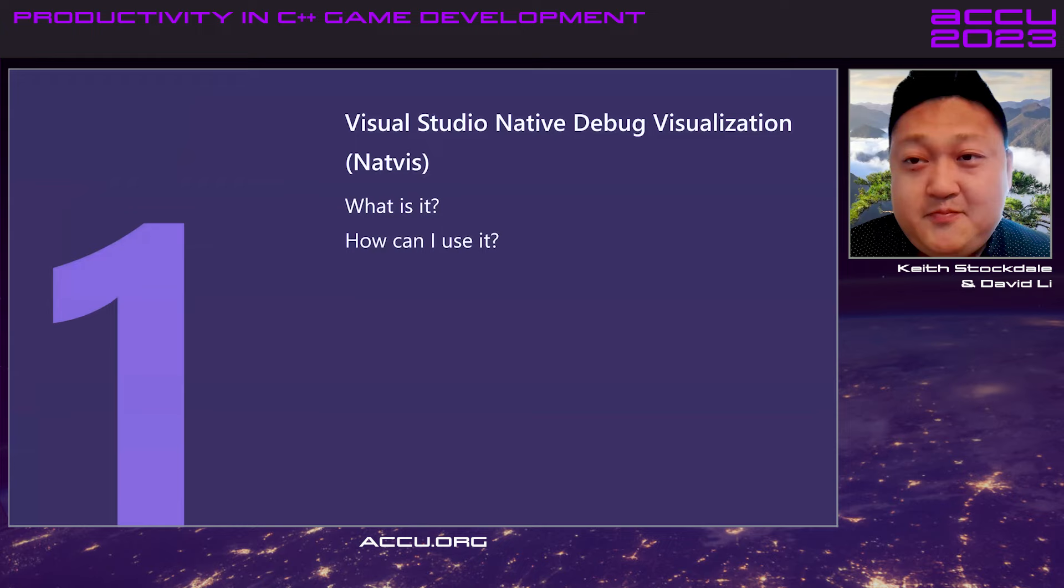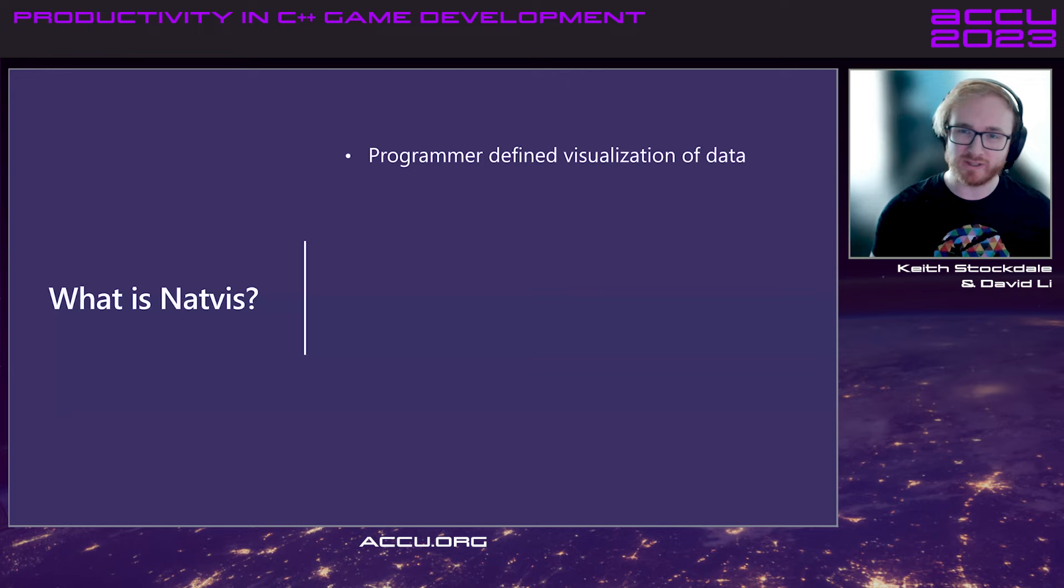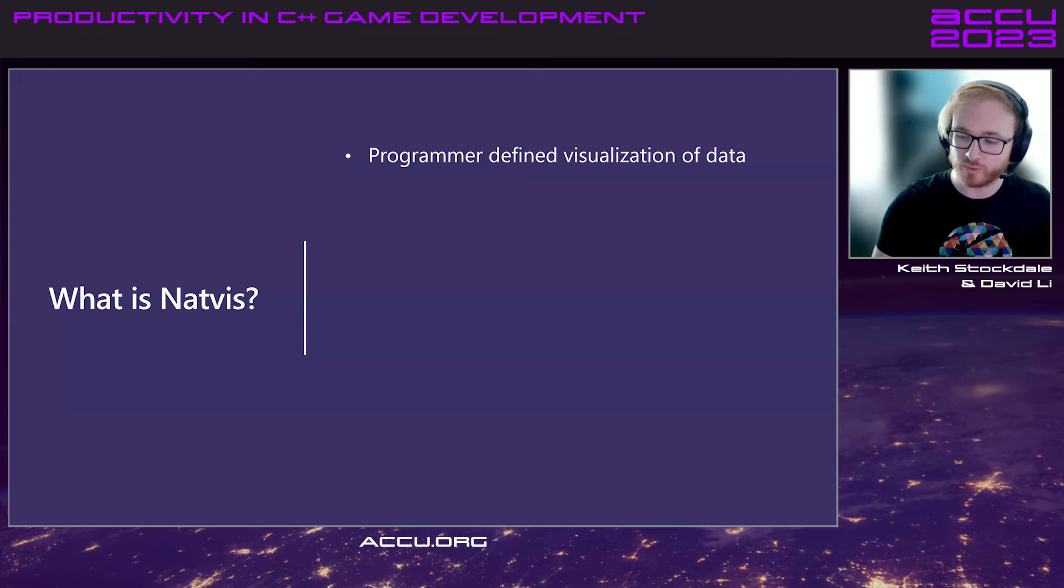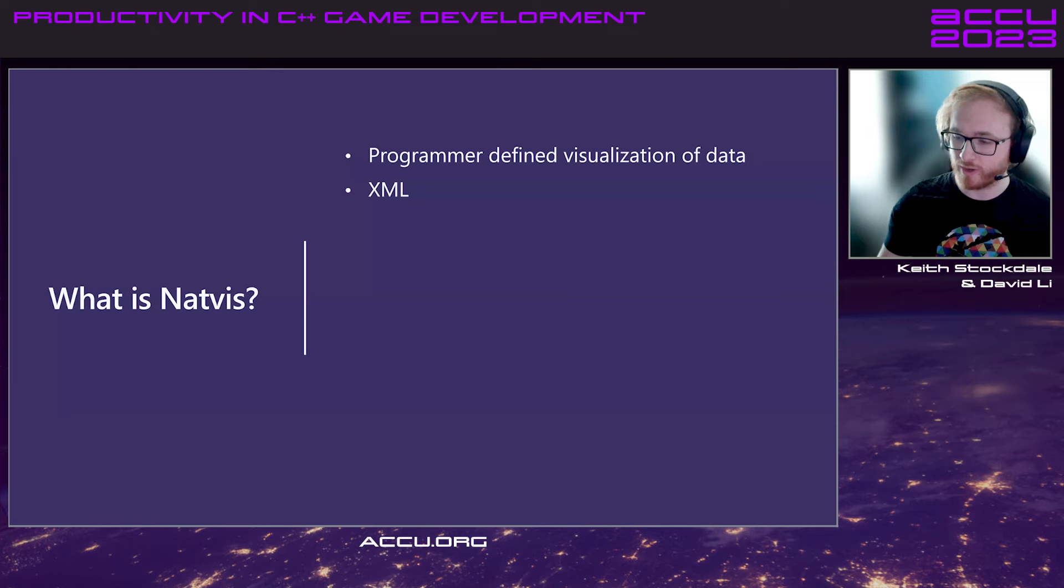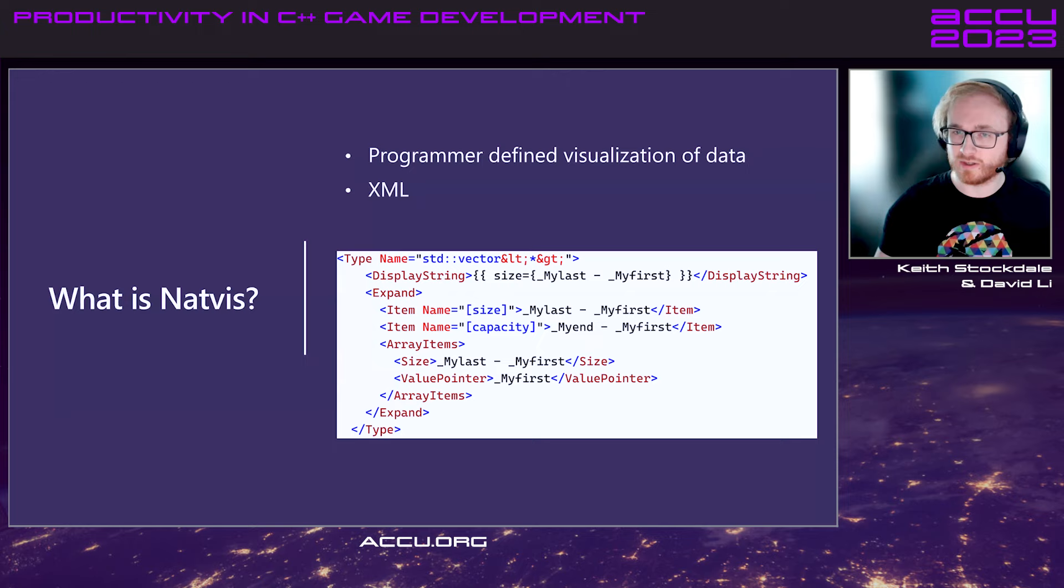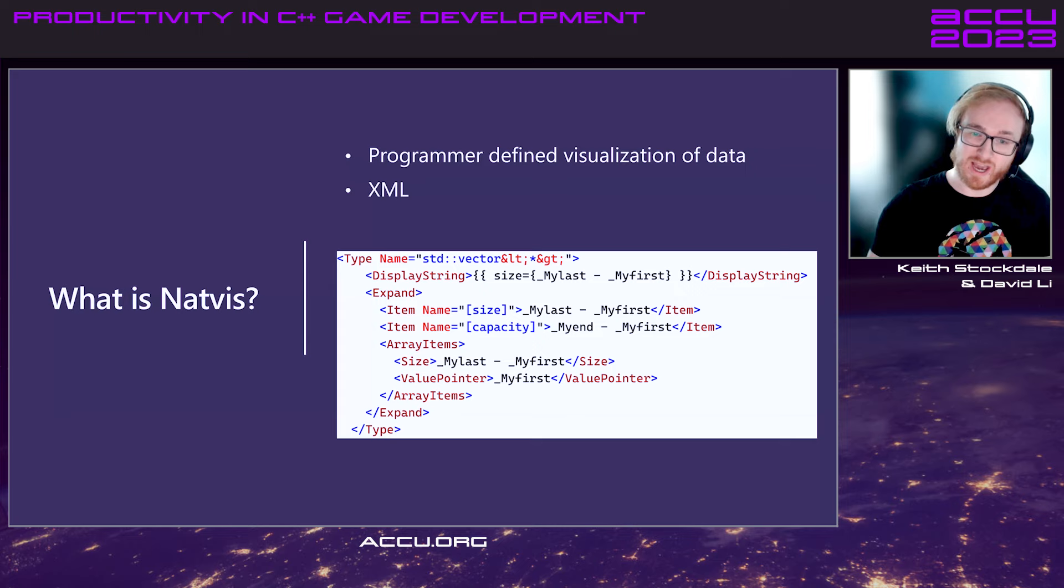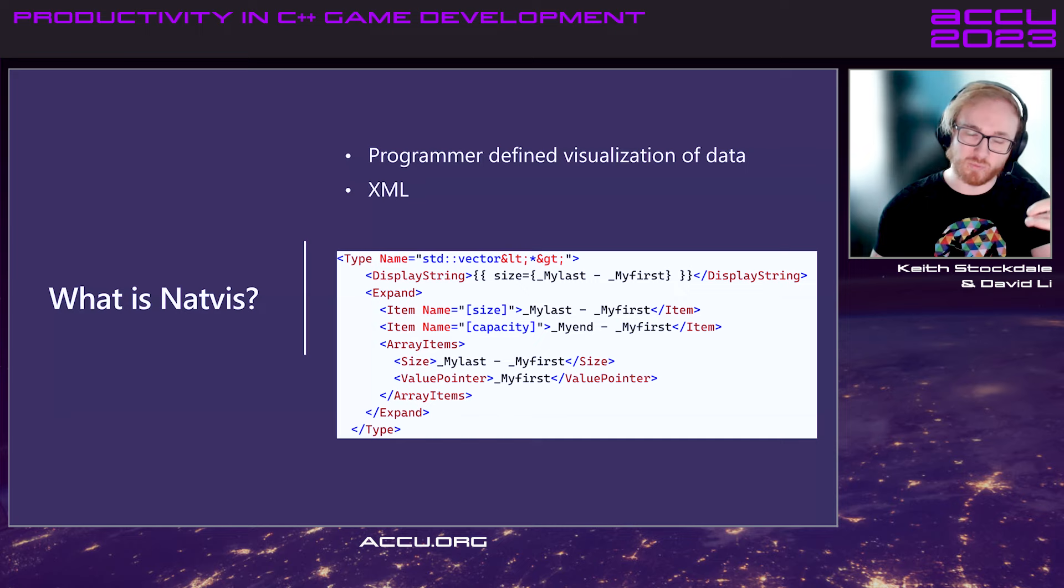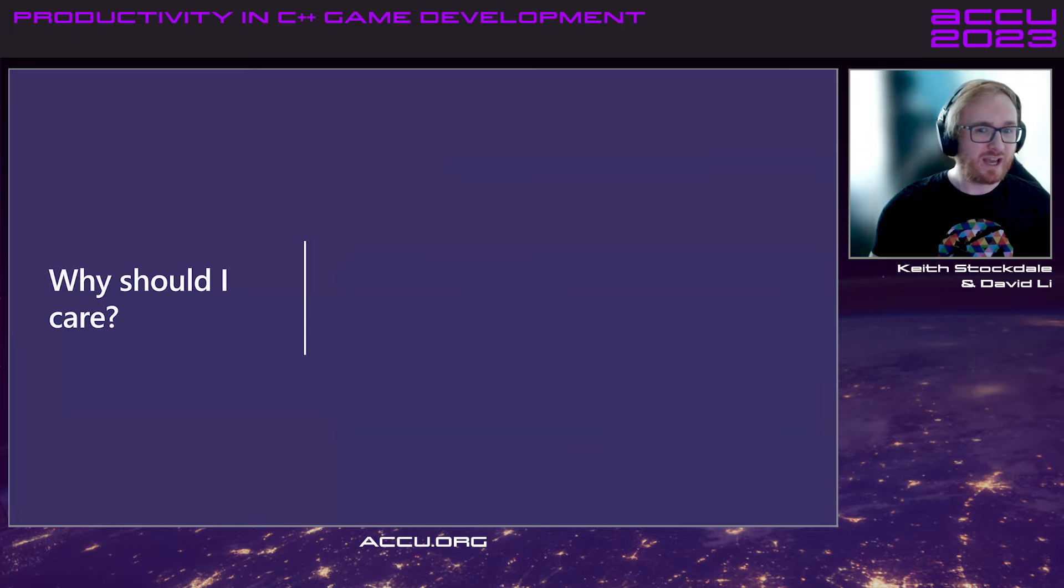Awesome. Let's get going. So first up, what is it? It's not something that most people have heard of from the get-go, but it's essentially a programmer-defined visualization of data within Visual Studio. It's what defines how your objects are displayed in the variable debugger windows, like the watch window or the locals window. It's marked up in XML and is fully available to anybody to write extra visualizations for.